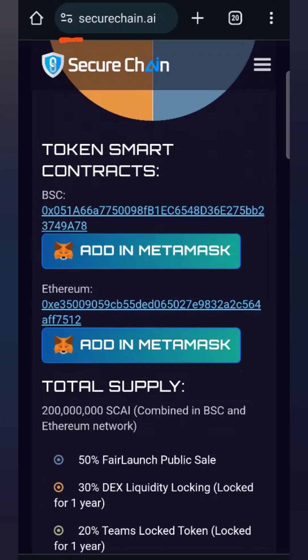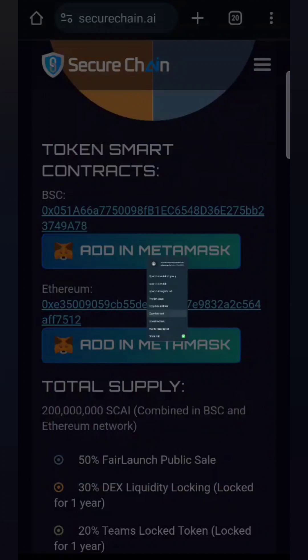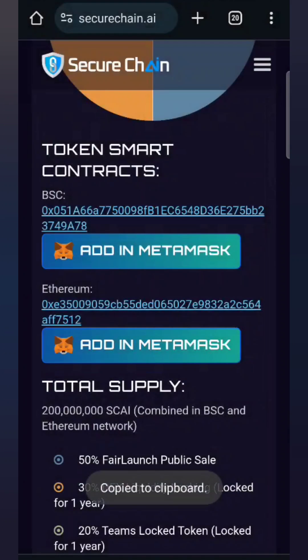Make sure you're on the official website. Don't go to any other place. To copy the contract address, hold it for a longer time and it will open up this prompt. Copy link text - don't click on it, just hold it for a longer time and it will open up.